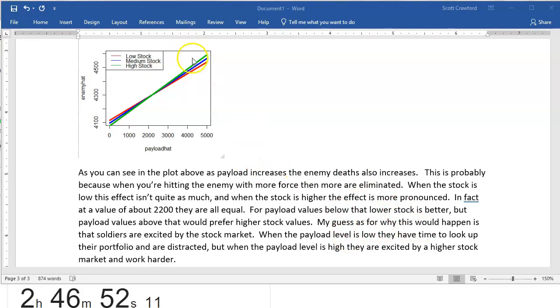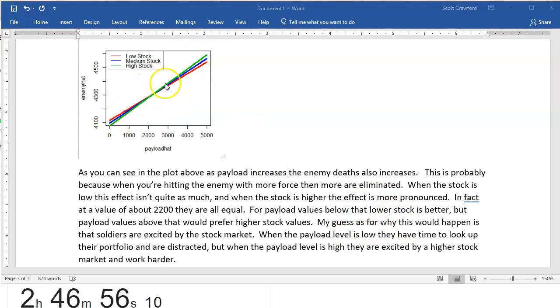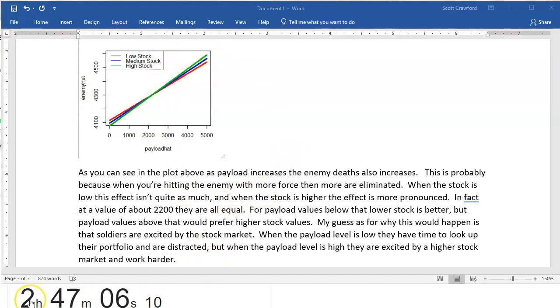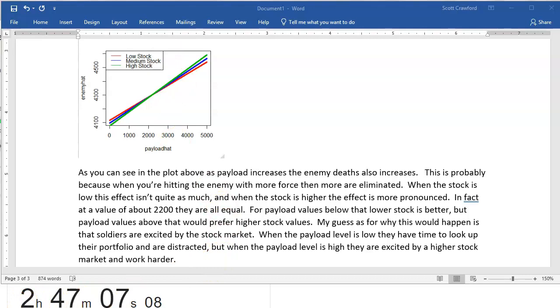But, you know, I said something about how higher stock market gets people excited and they're distracted on this end, but they work hard and can't afford to be distracted on that end. Whatever, as long as I've shown an attempt to explain what's going on here, there's going to be my bonus point.